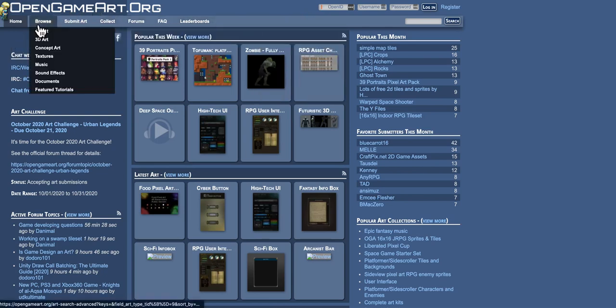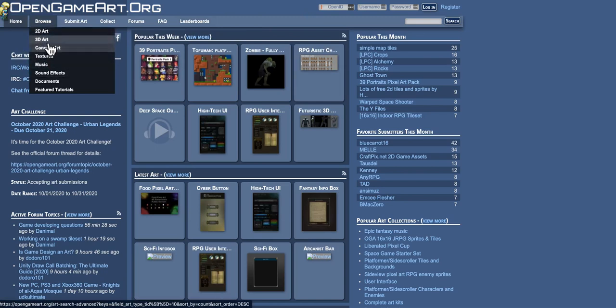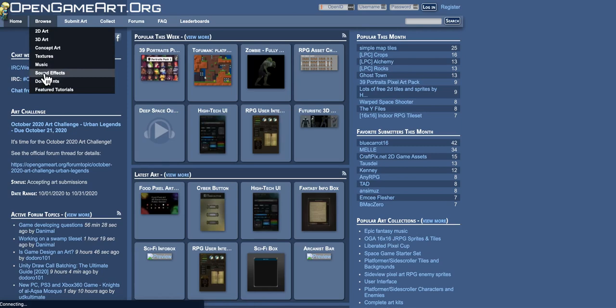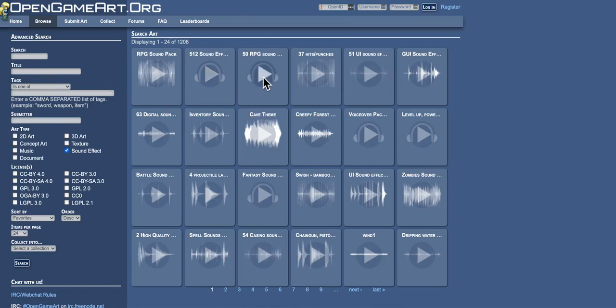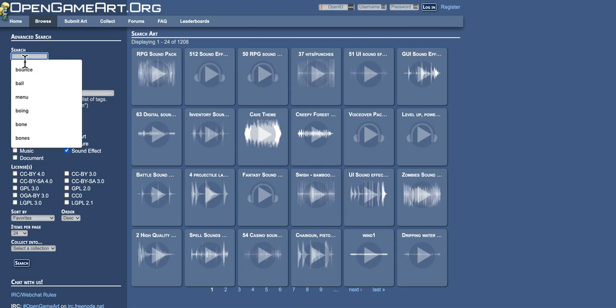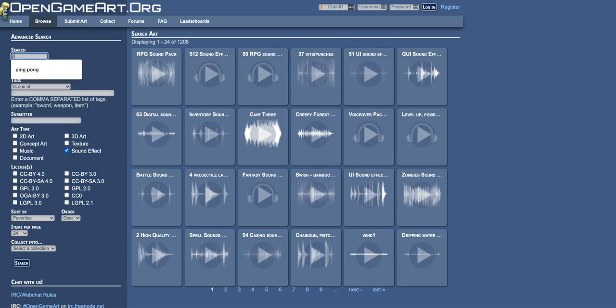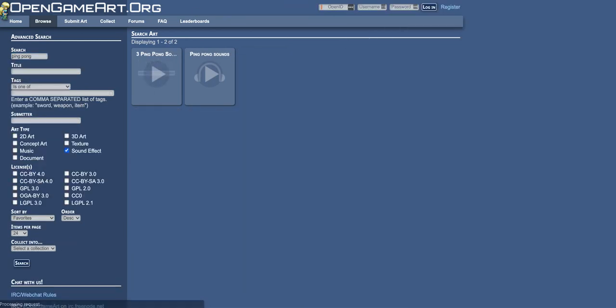You simply come up here to browse. You've got all your different art assets, music, sound effects. So I'm going to go here to sound effects. Anything you find, you can just go ahead and click on play and try it out. So I'm going to come over here to search, and I'm going to type in ping pong. Press return, and you've got a couple different ones here.